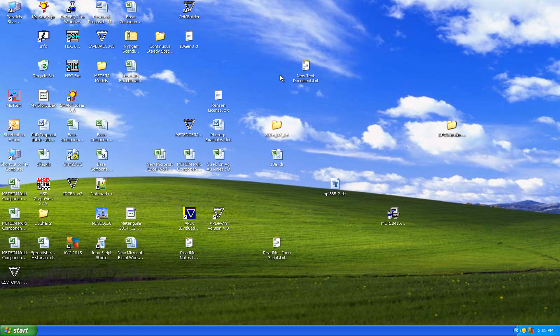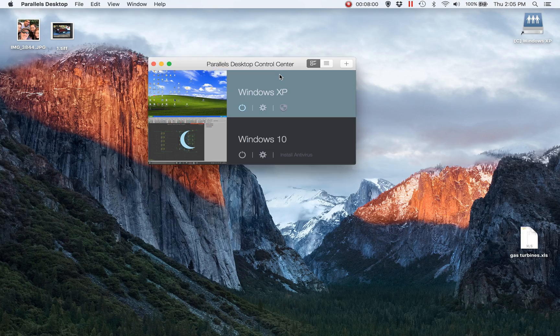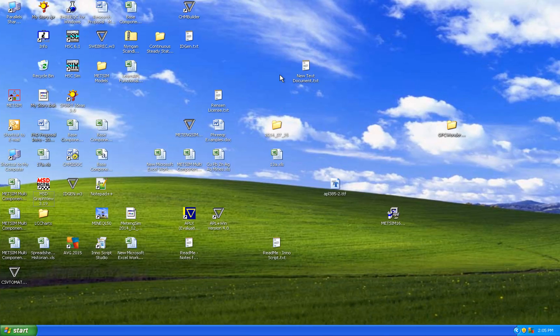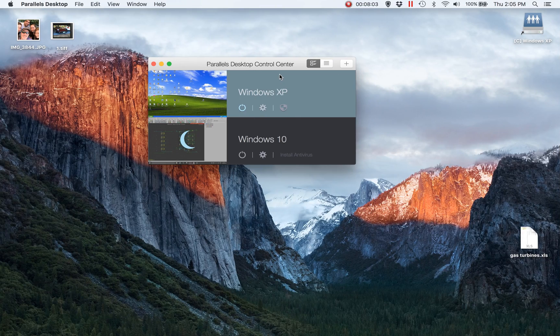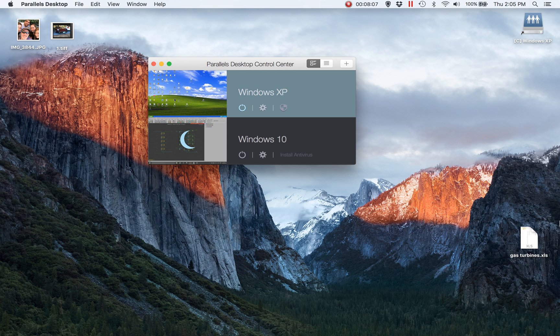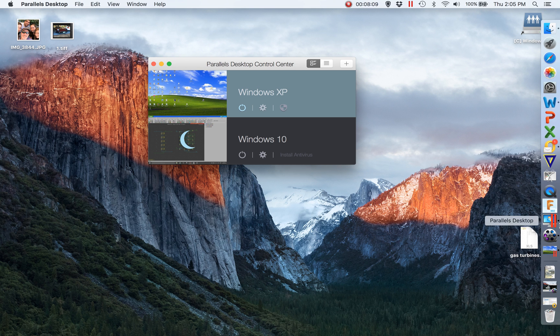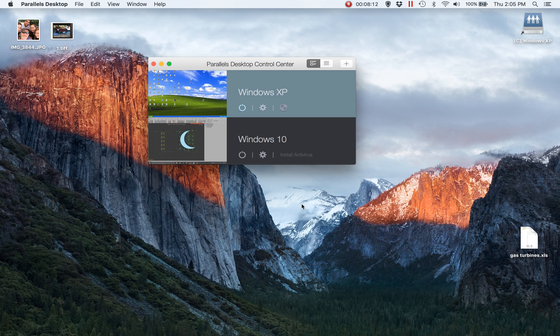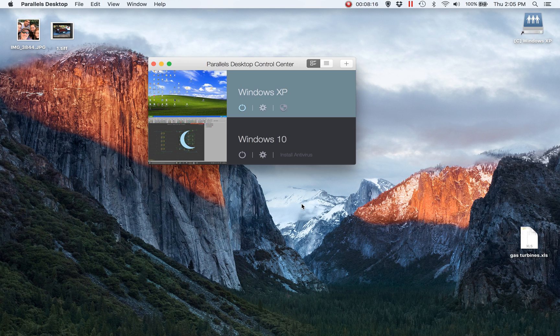I can three-finger swipe sideways from my Windows XP virtual machine back to my Mac operating system.